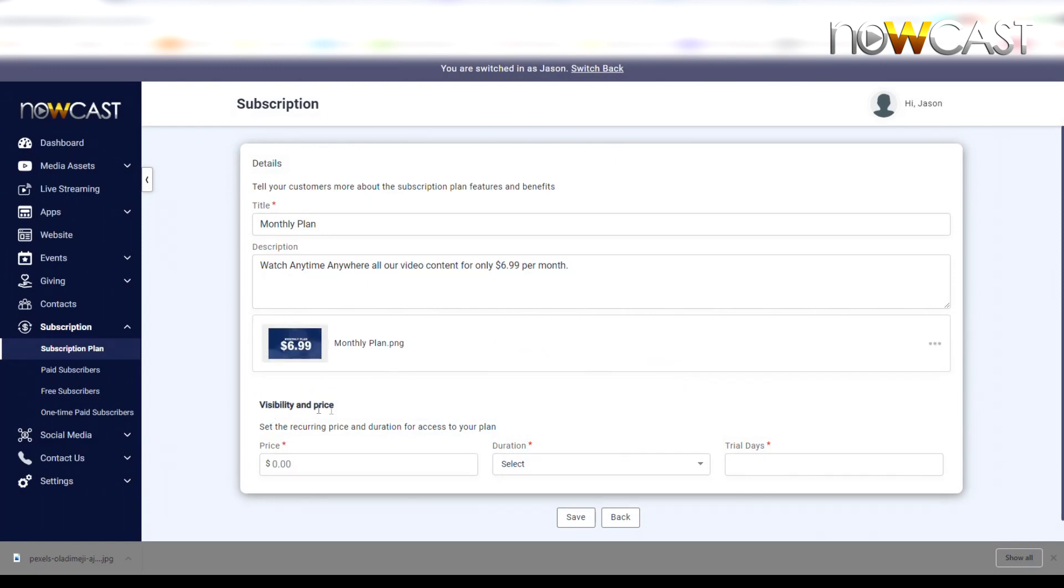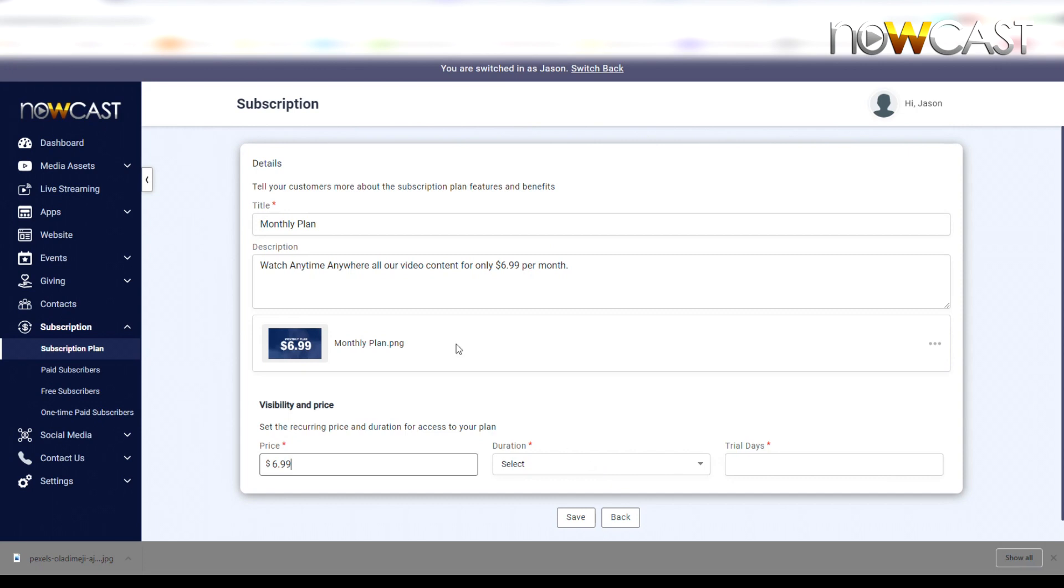Now for the visibility and price, we're going to add the price. This is what will be charged to your customers or your viewers every month, every 30 days, to access this particular content that's associated with this monthly plan. Because this is a monthly plan, the duration will be set to monthly.